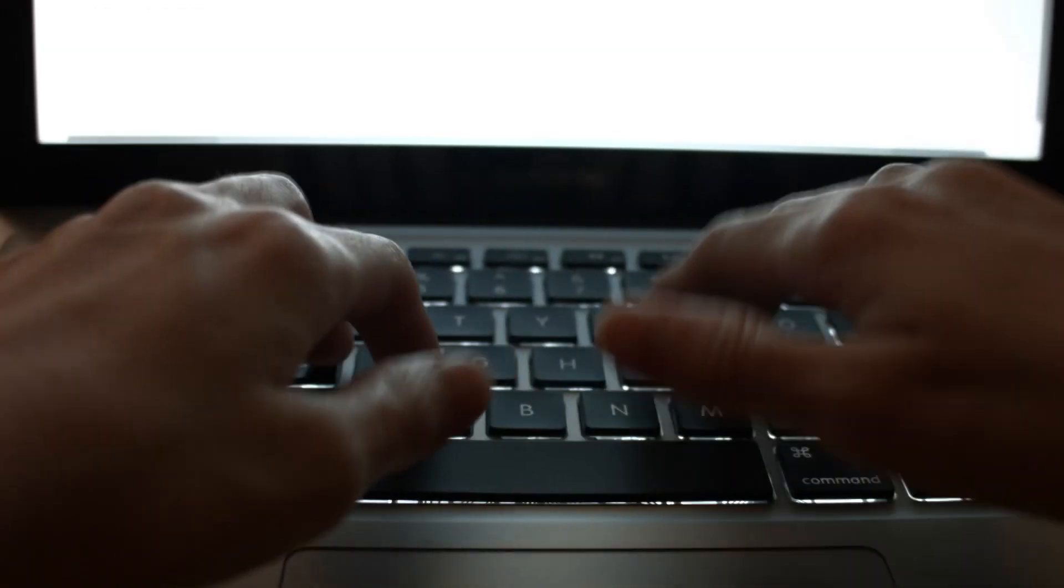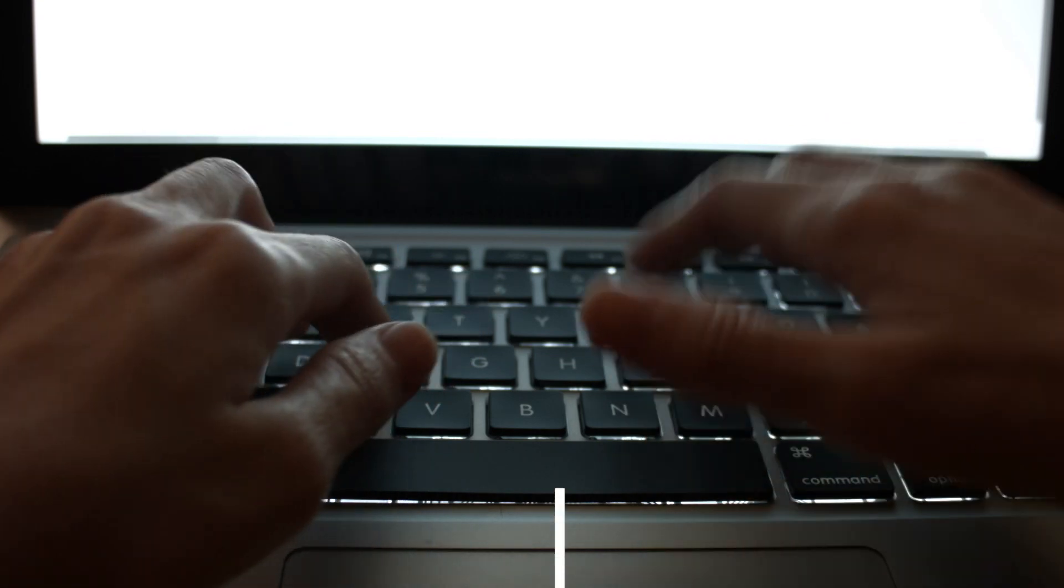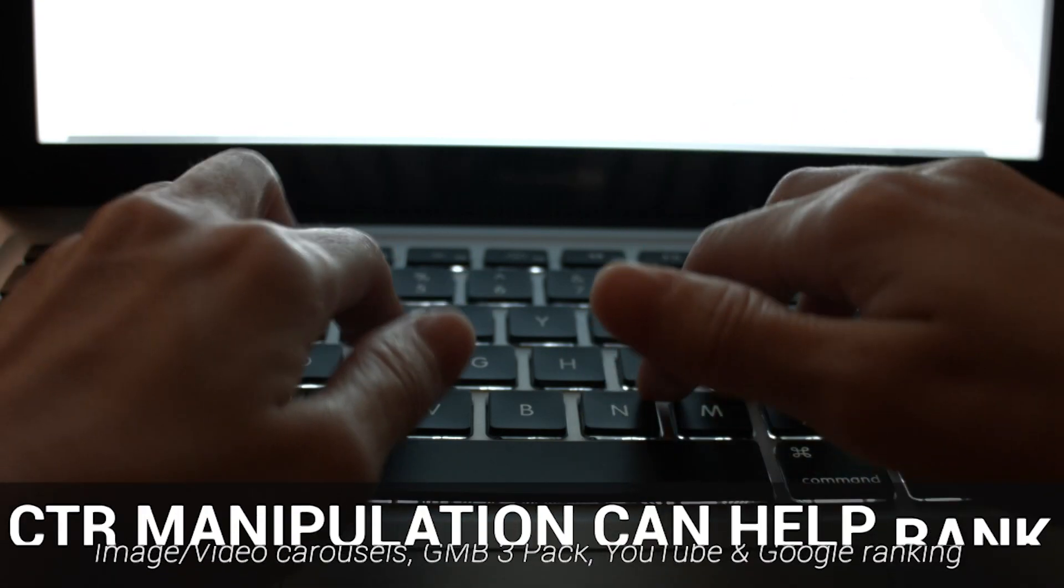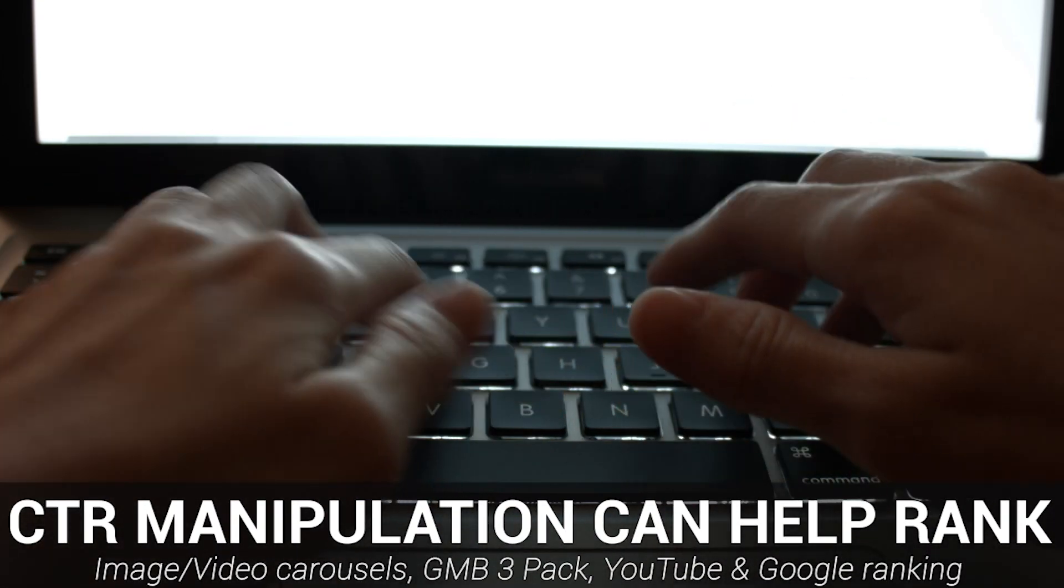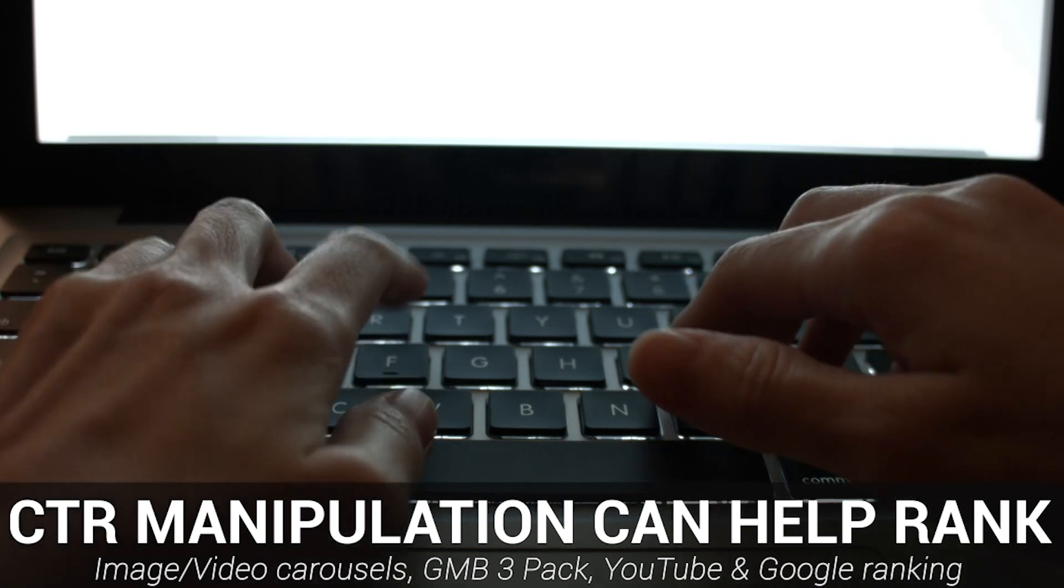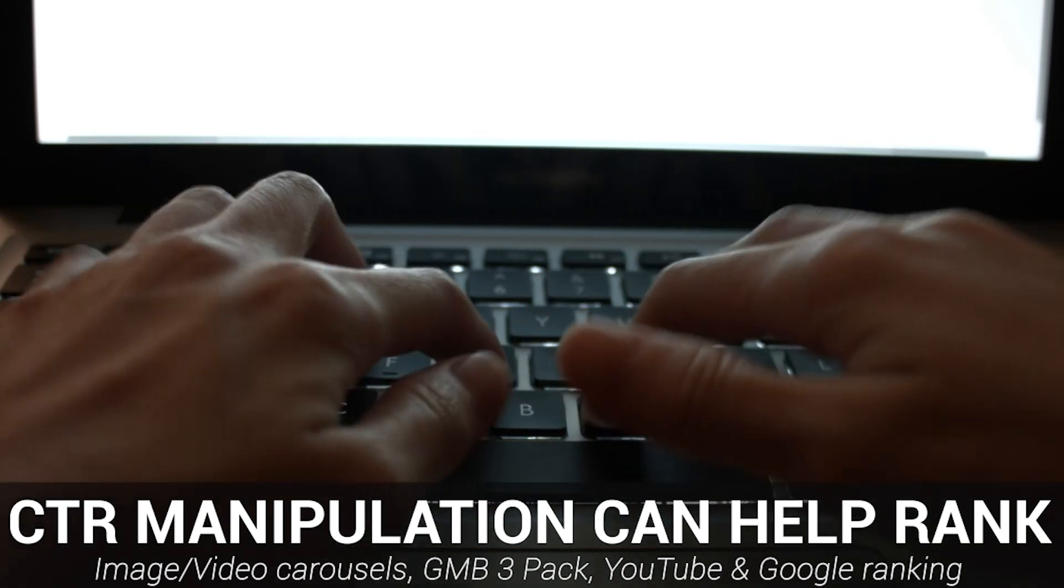Carrying out these techniques can help ranking within Google's image and video carousels, Google My Business 3-pack, YouTube video ranking, and ranking in Google search itself.